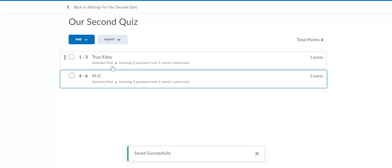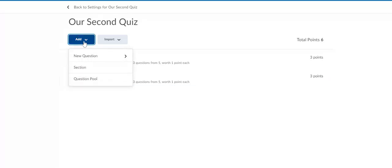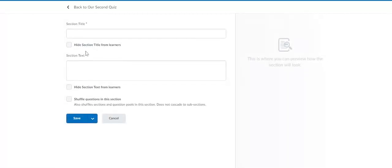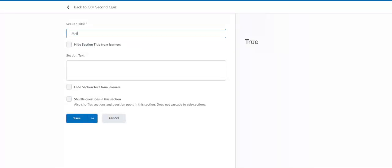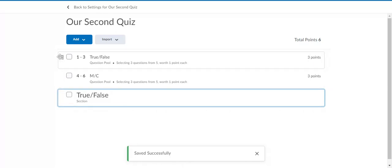Now there's six questions on the quiz, and the first three are three randomly selected true false ones and the next three are multiple choice. Now let's say you wanted to have that broken up into separate sections. Separate sections on quizzes mean they'll see them on separate pages. Let's say we wanted to add a section for the true false. We don't have to add the section, but it will help us separate the two types of questions.